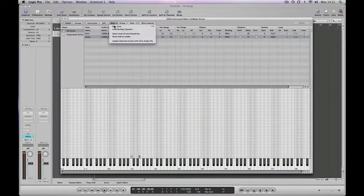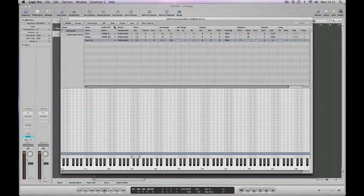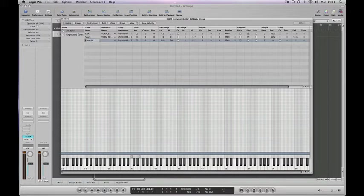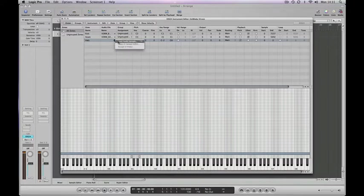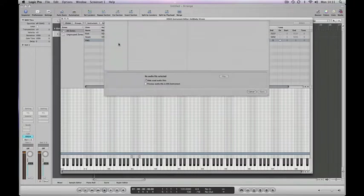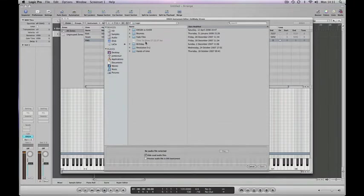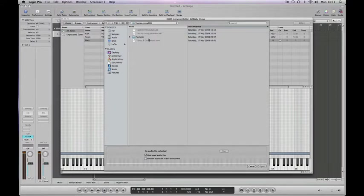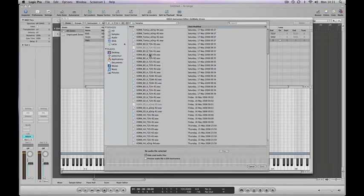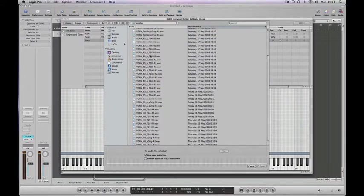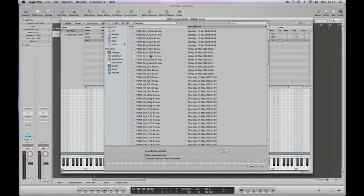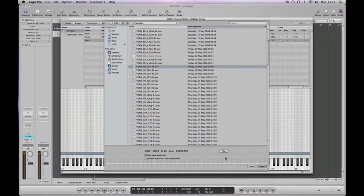We'll create a new zone, we'll call this hats, and we'll load a sample. Once we browse back to our sample menu, we're going to start auditioning same as we did last time. Select a file then click the play button.